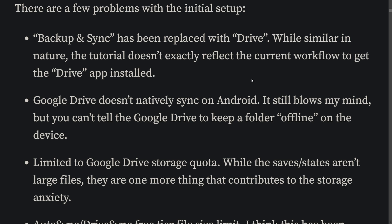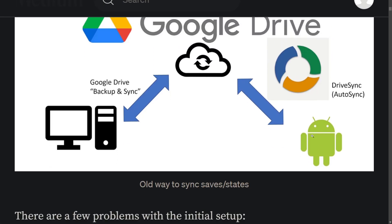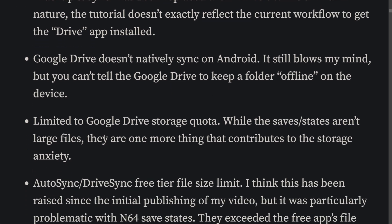There were a few problems I ran into with the fact that Drive is no longer called Backup and Sync — it's now just called Drive — and Google Drive doesn't natively sync on Android. So we were having to use the DriveSync utility, which was good, but it was kind of an attack vector where you're leaving this up to a third-party application. You're also limited to the Google Drive storage quota, and while the save states weren't really big, they do contribute to the storage limit.